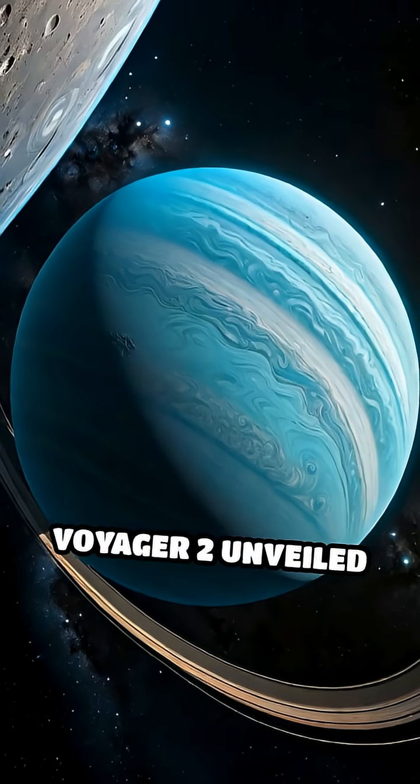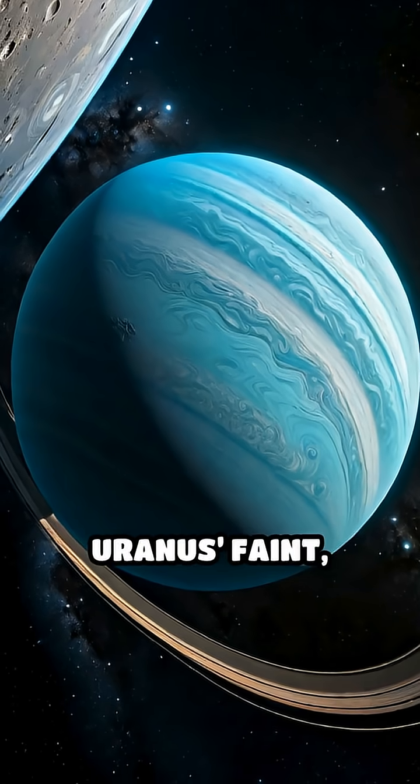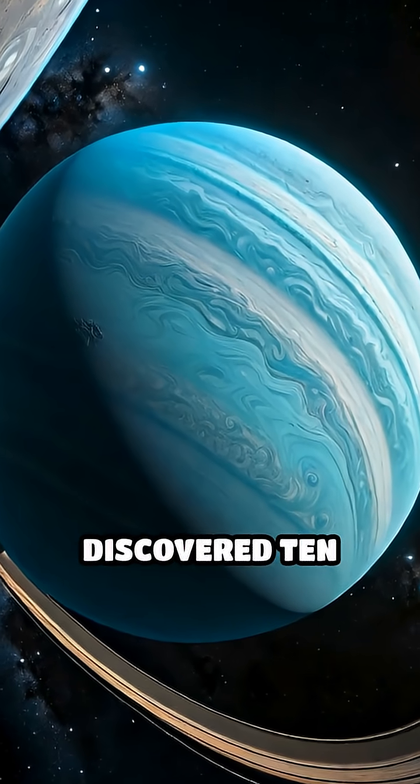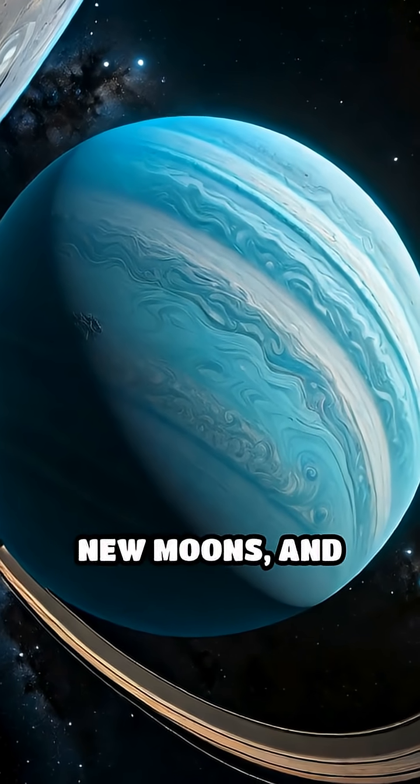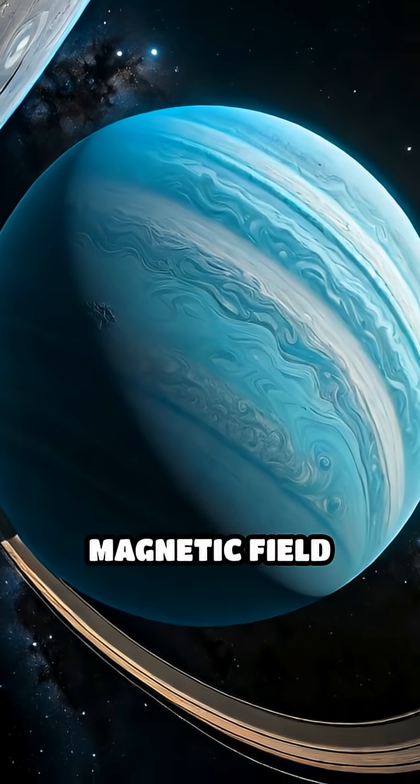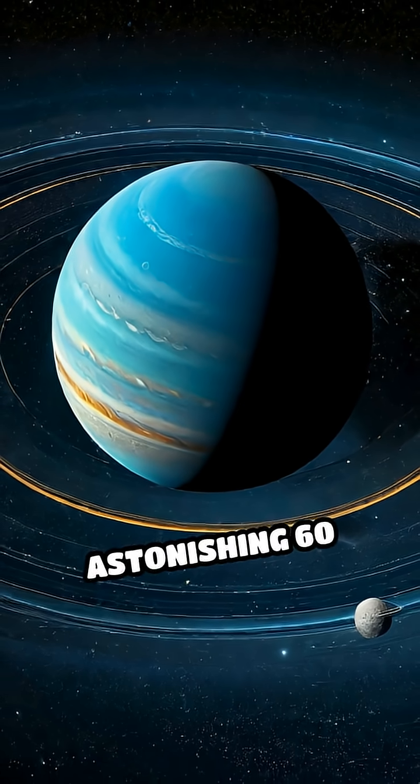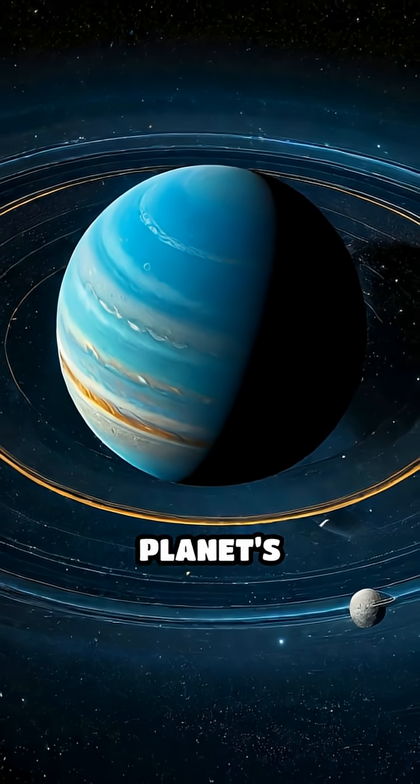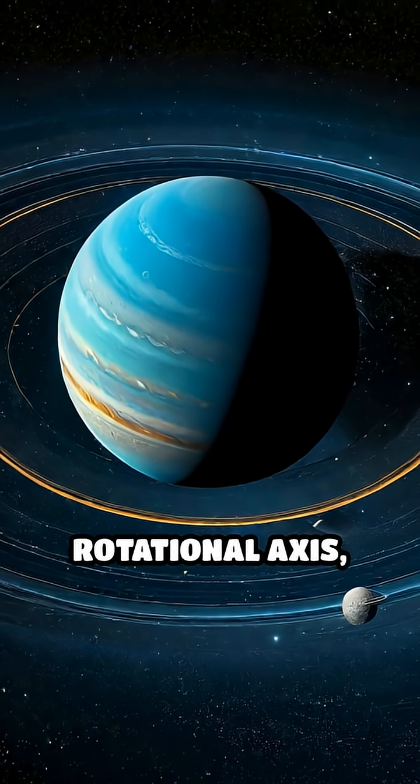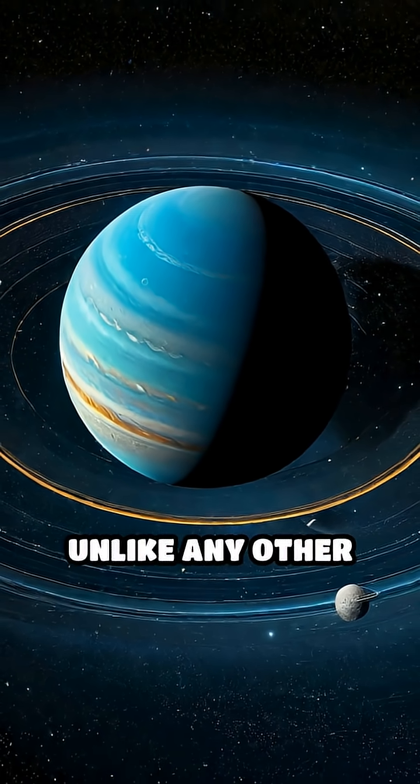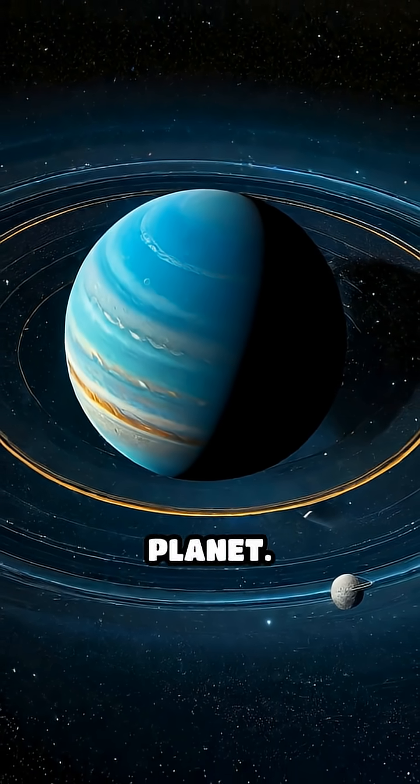Voyager 2 unveiled Uranus' faint, narrow rings, discovered 10 new moons, and revealed a magnetic field tilted at an astonishing 60 degrees from the planet's rotational axis, unlike any other planet.